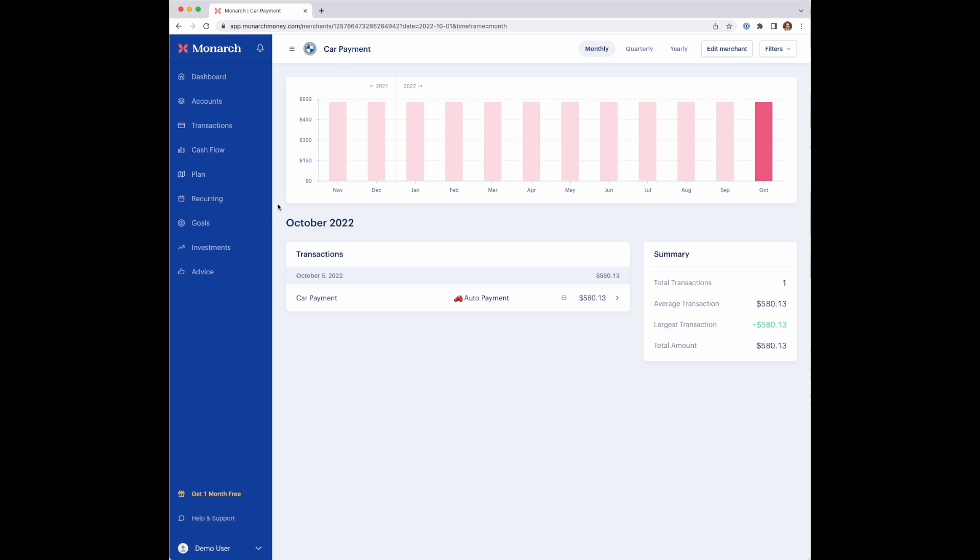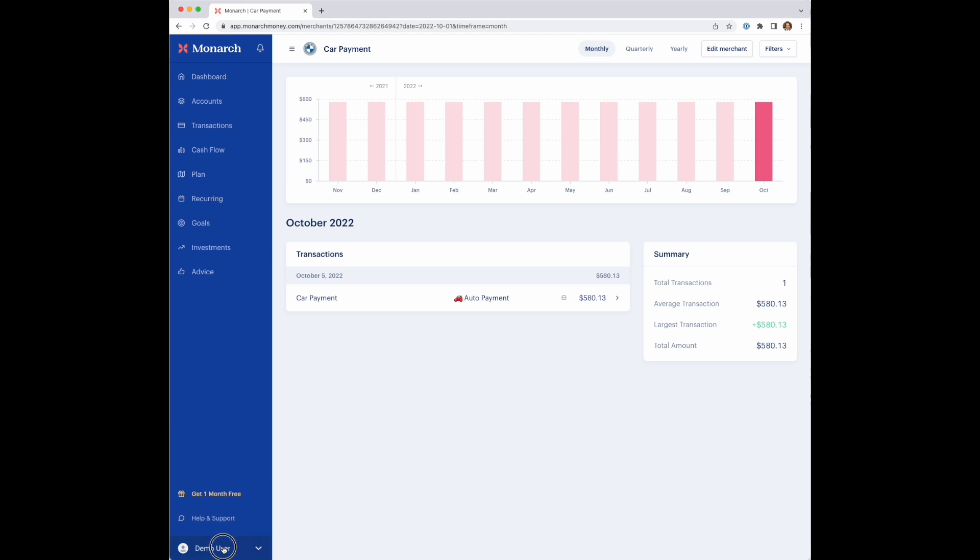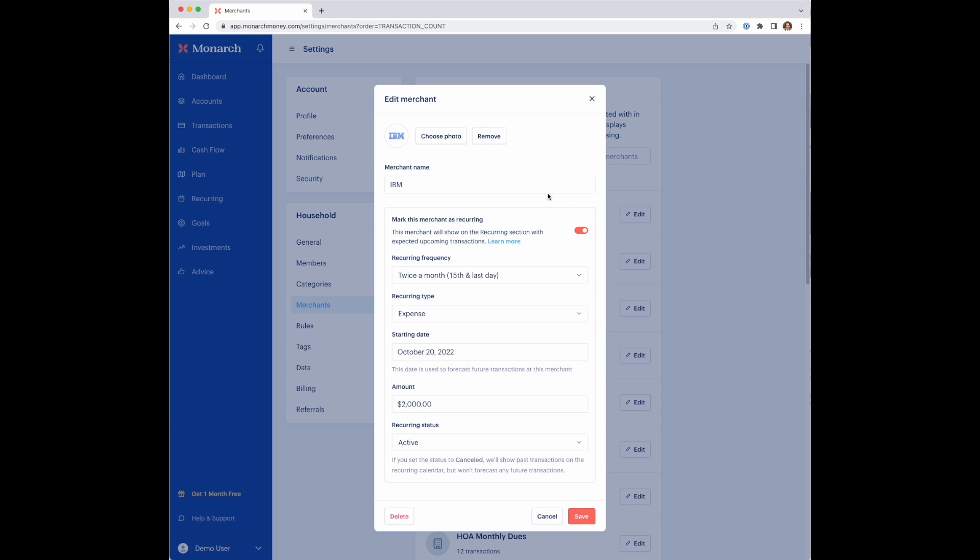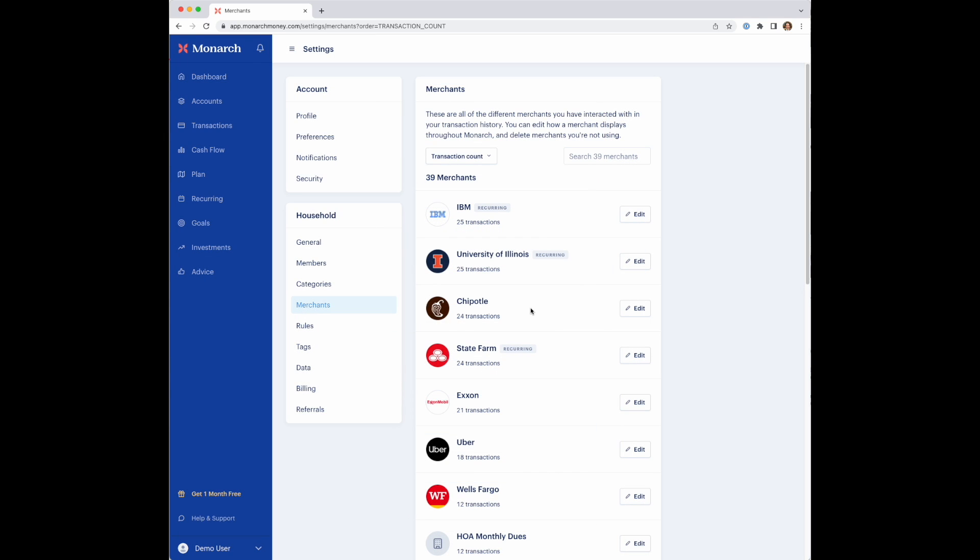And then finally, there's one other thing that we've done with recurring, which is a merchant settings list here. If you go into your username, in your global settings for your account, you can go into merchants and you'll see just all merchants across your entire transaction list. This is an easy way to also get to the edit modal here to adjust the settings for any of the recurring merchant properties.